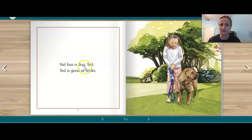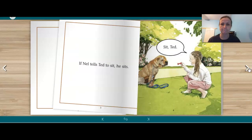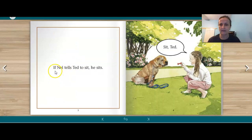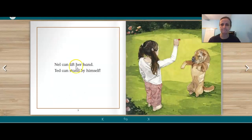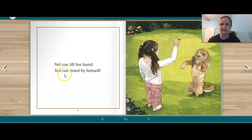Nell has a dog, Ted. Ted is good at tricks. If Nell tells Ted to sit, he sits. Sit, Ted. Nell can lift her hand. Ted can stand by himself.